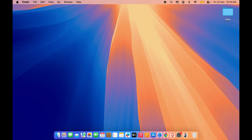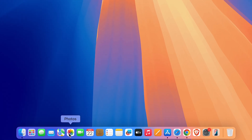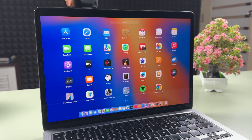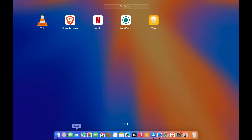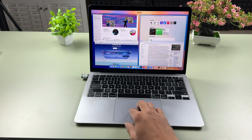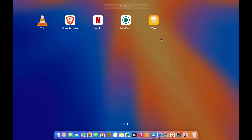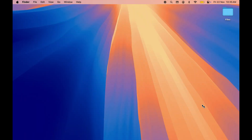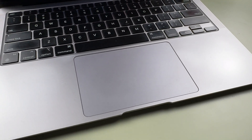To access Launchpad, you can select the Launchpad icon in the Dock. But if Launchpad is not visible in the Dock, and you are using a MacBook or a Mac desktop with a trackpad, all you have to do is use a four-finger pinch-out gesture on the trackpad and you will be able to access Launchpad. You can then open any particular application directly from there.